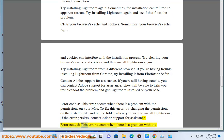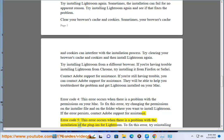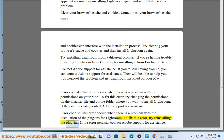Error code 5: this error occurs when there is a problem with the installation of the plugins for Lightroom. To fix this error, try reinstalling the plugins. If the error persists, contact Adobe Support for assistance.